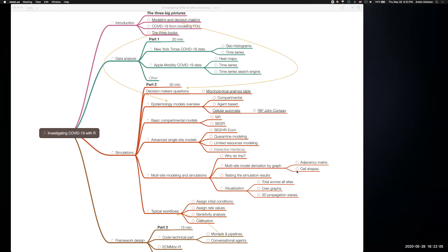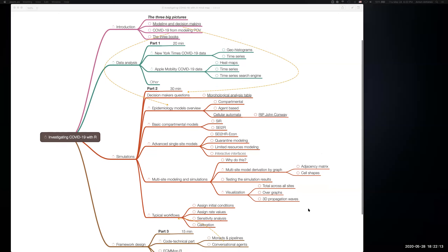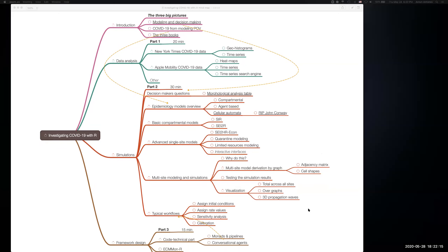In this presentation I'm going to talk mostly about COVID-19 epidemiological modeling simulations. A particular type of modeling will be the majority of the presentation — this is compartmental modeling — but I'm also going to mention some other modeling paradigms.